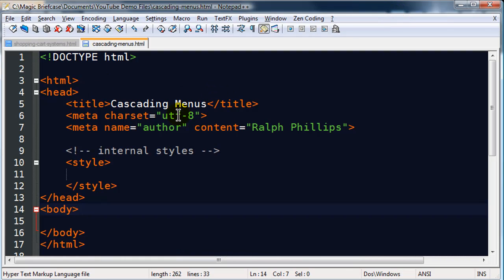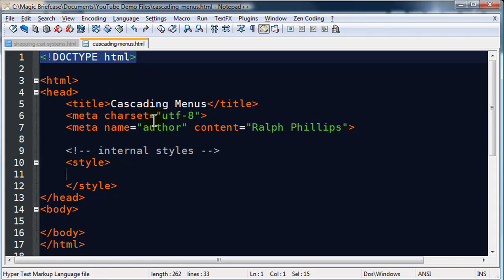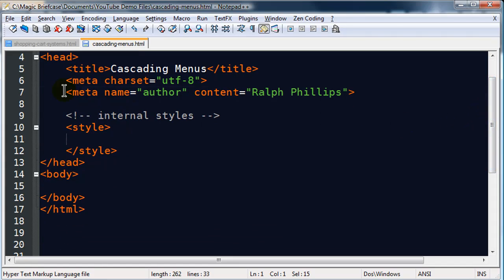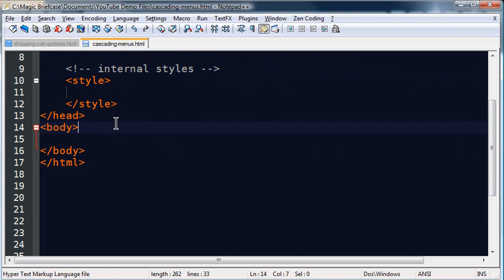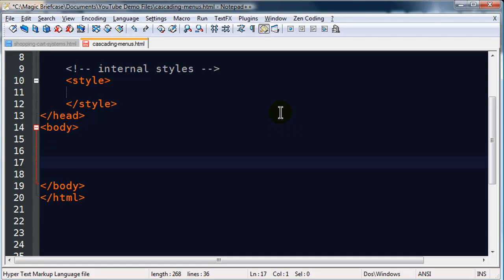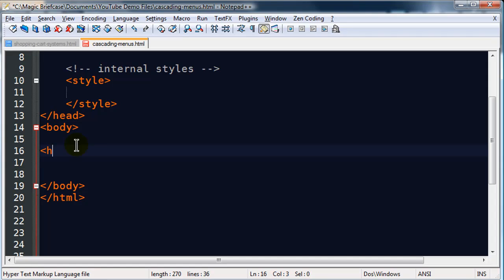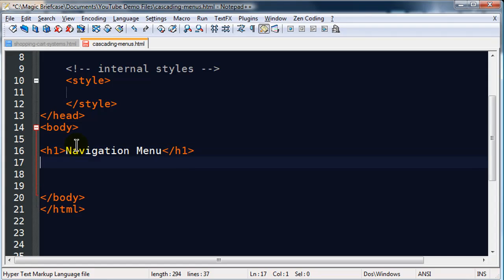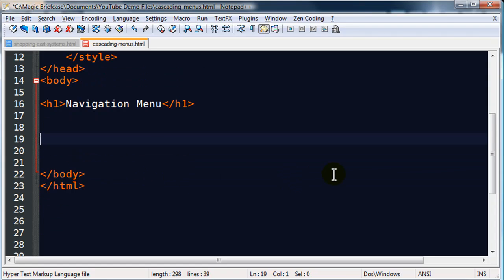I've already got my markup set up for an HTML5 document — I've got the doctype definition, title, character encoding, and a meta author in there. I'm going to be creating styles, but I do need to set up my list first. I'll go ahead and create a little h1, and this is going to be my navigation menu, which will be made up of an unordered list.